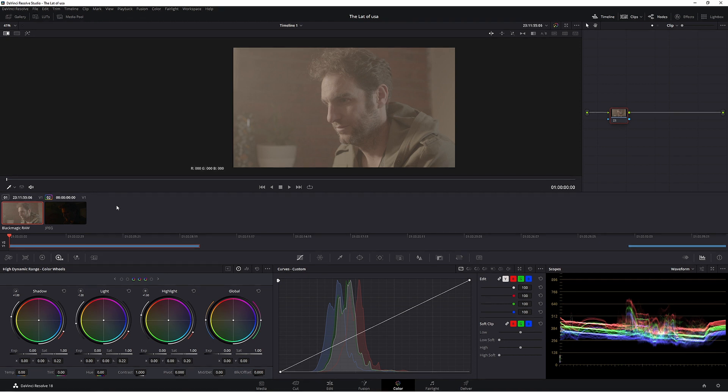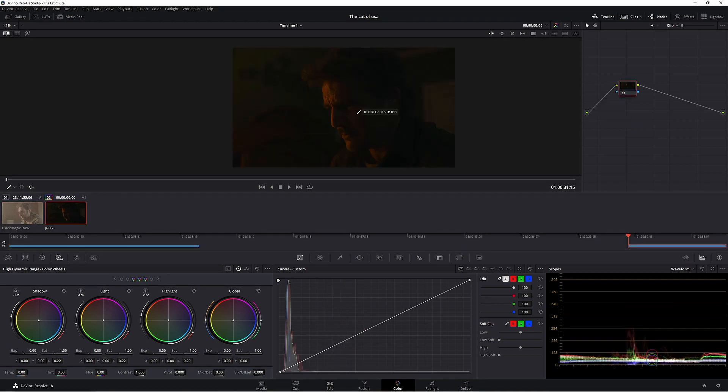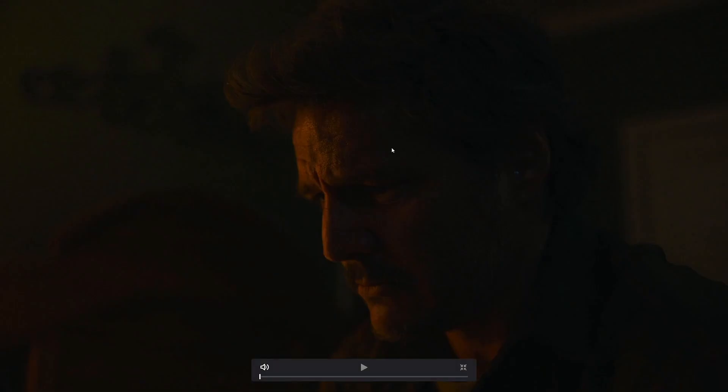So here we are in Resolve. We're going to be trying to match this look using this footage. You can download this footage if you like and follow along. The footage is completely free. You can use it on your colour grading show reel or anything like that. The only thing you can't say is that you shot it but anything else you can go crazy.